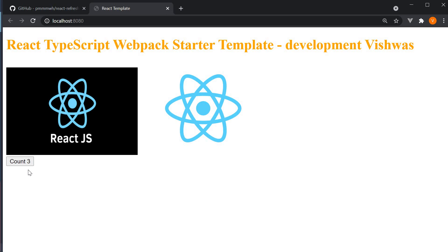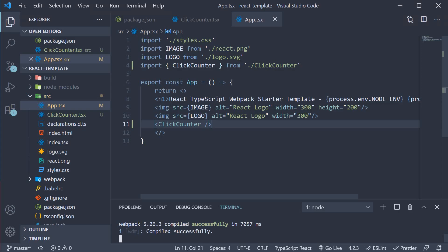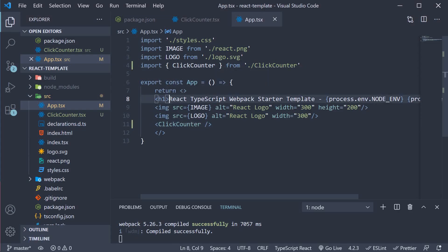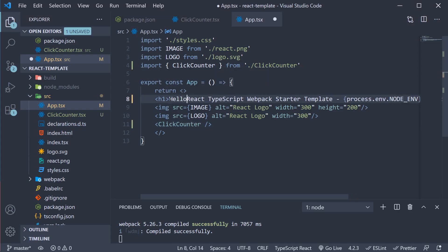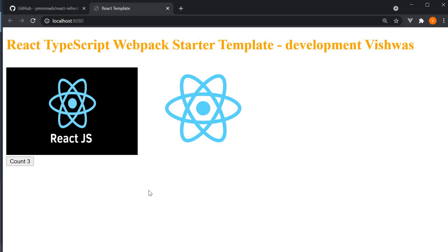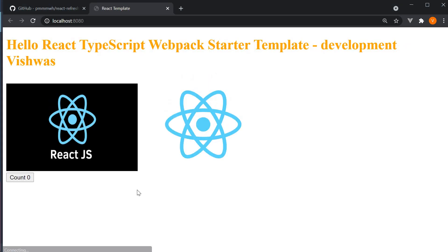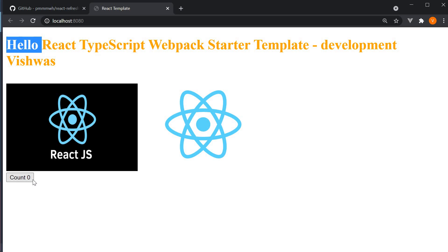So in the app component if I change the text and save the file, you can see that the text does update in the browser but the count value is reset to zero. This is because when we save the file, webpack detects the change and the browser reloads, which causes our count component to lose its state.